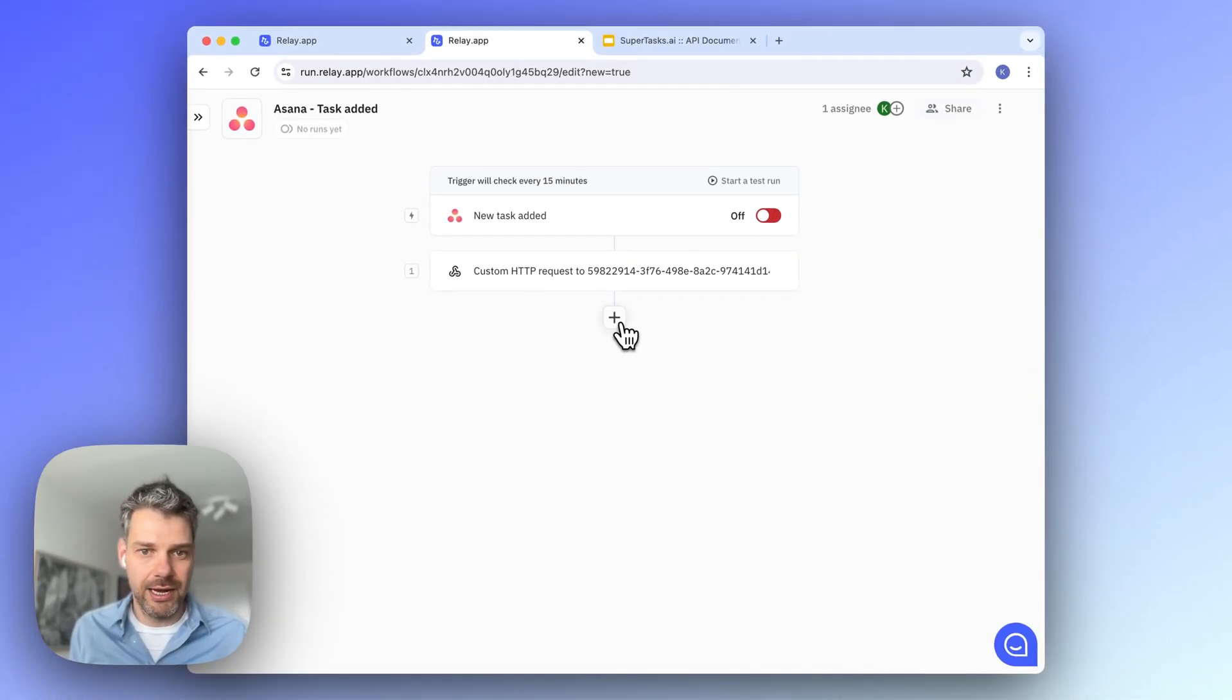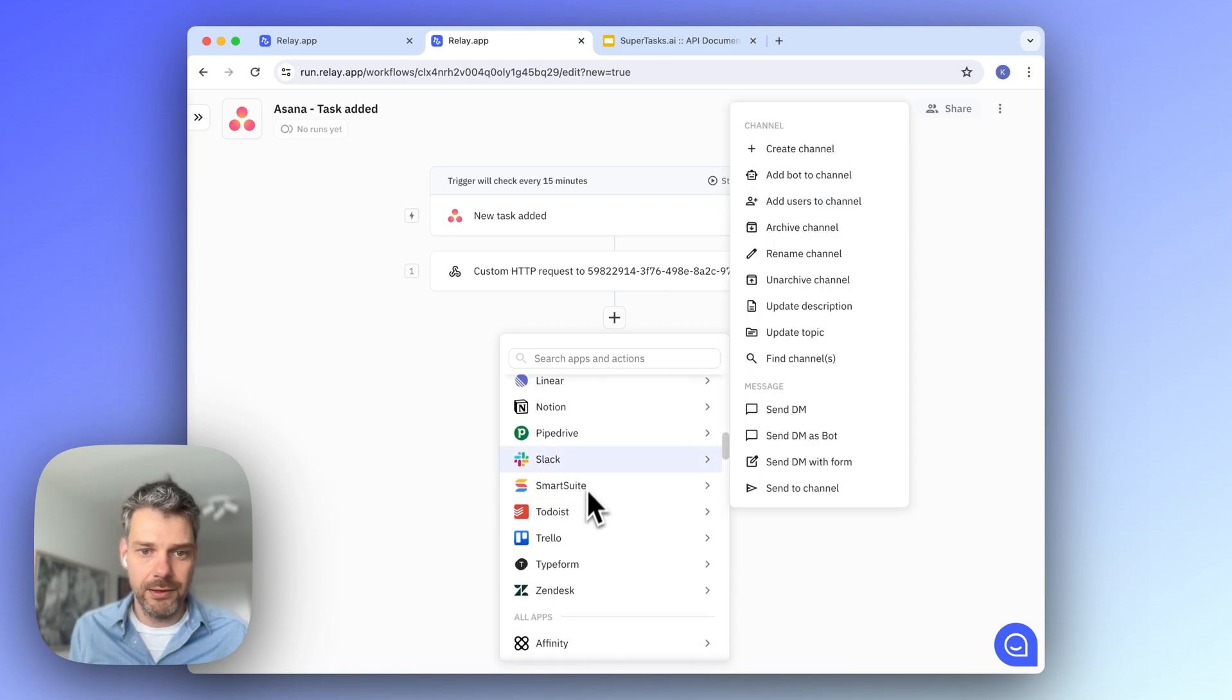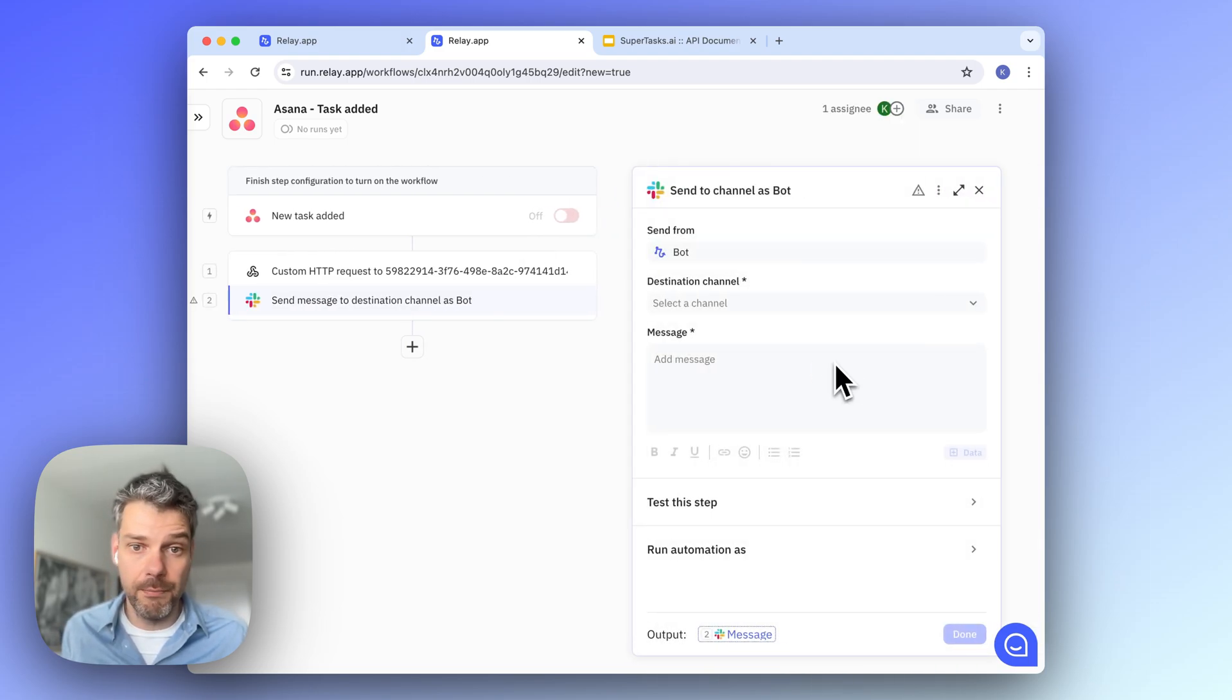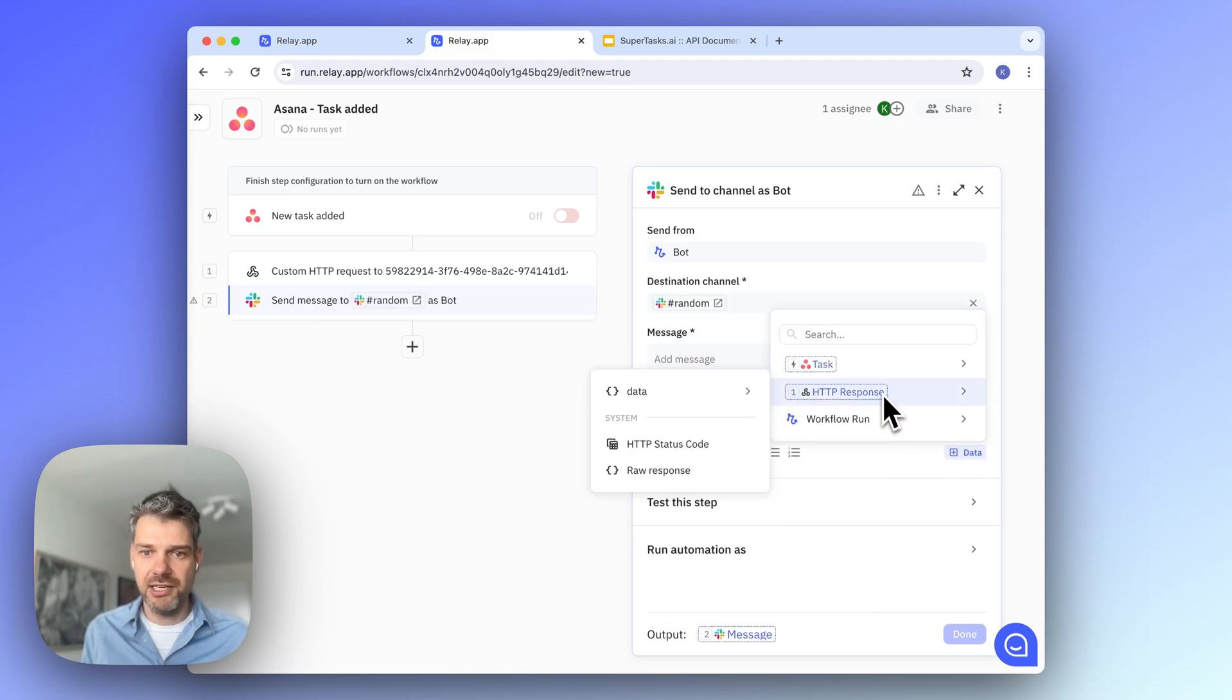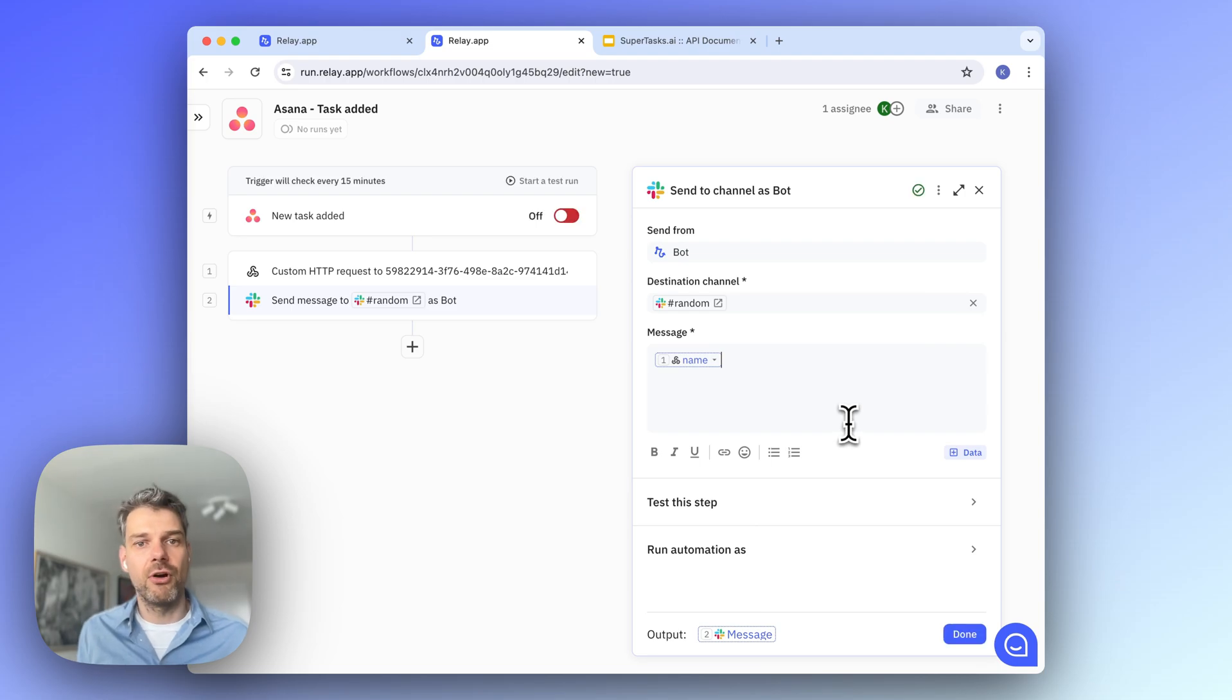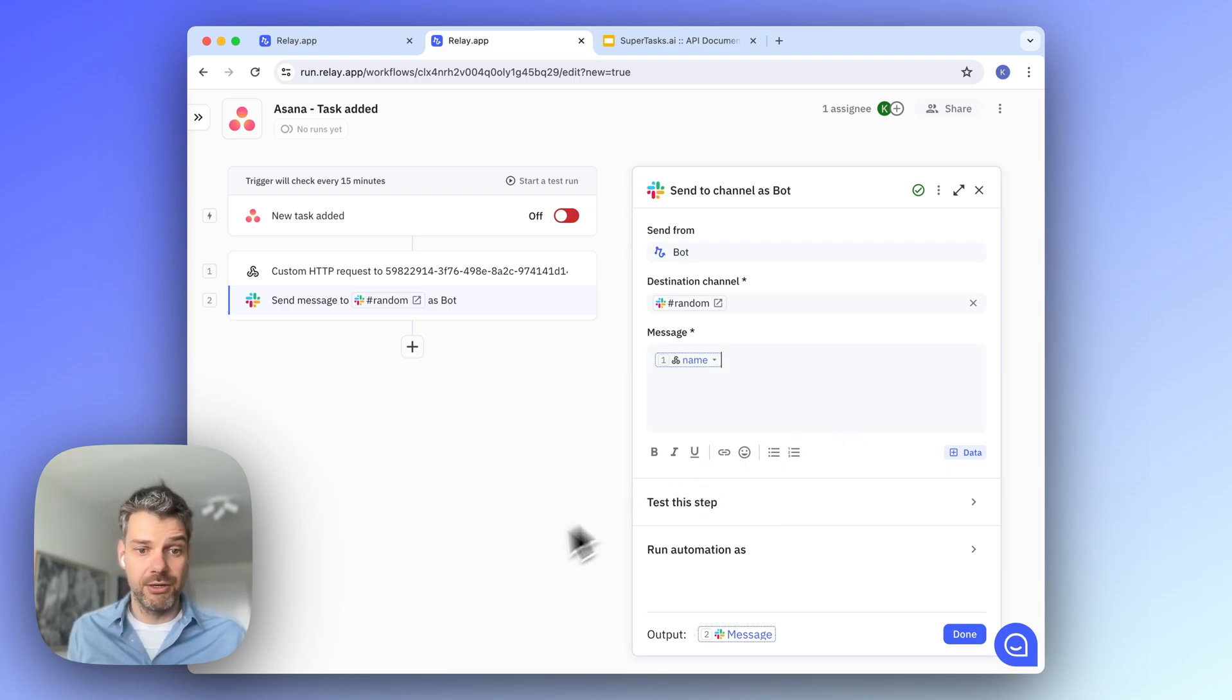So, now to close up, let me add a Slack step that sends a message to a Slack channel. And what you can see from here, I can access via the HTTP response object, all the fields that came back from the SuperTasks API. So, I hope this was helpful. Please reach out to us if you have any questions about this. Thank you.